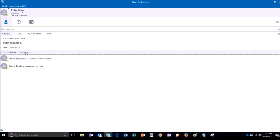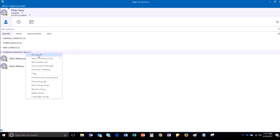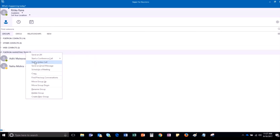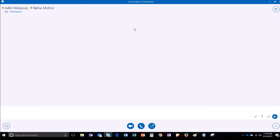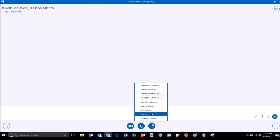Right-click on the group. You can select the option either as Send an IM or Start a conference call. You can choose to have a video call as well. For now, I am selecting the option as Send an IM. The IM window will open. You will then have to click on the Present Content button. From the list, select the option as More.